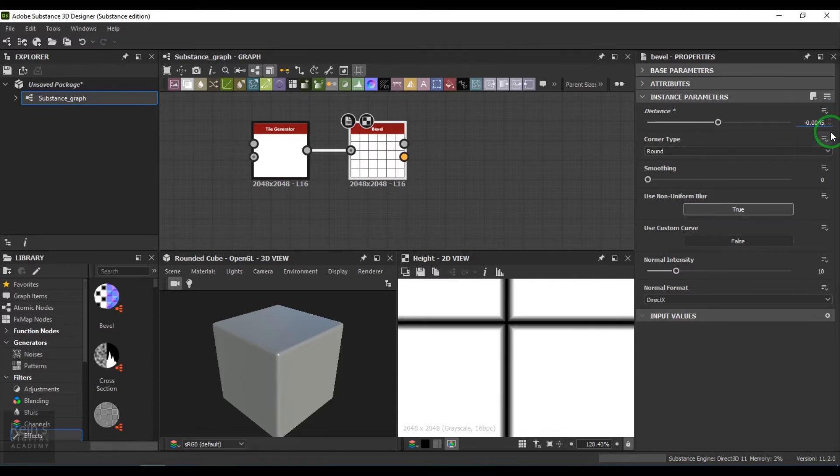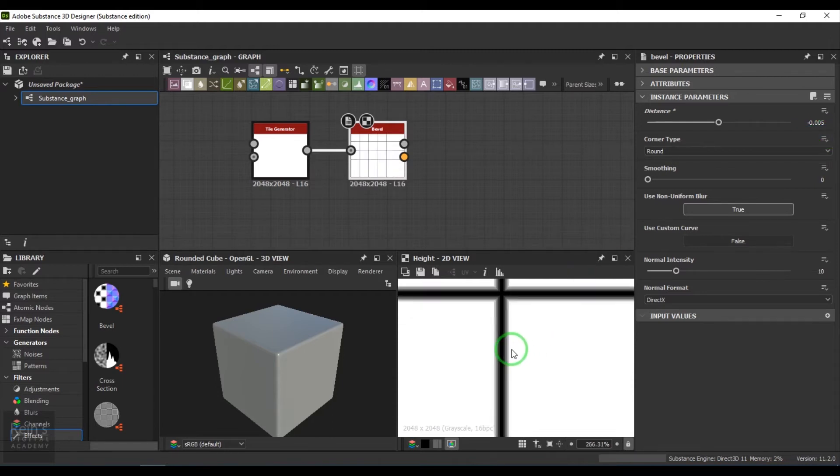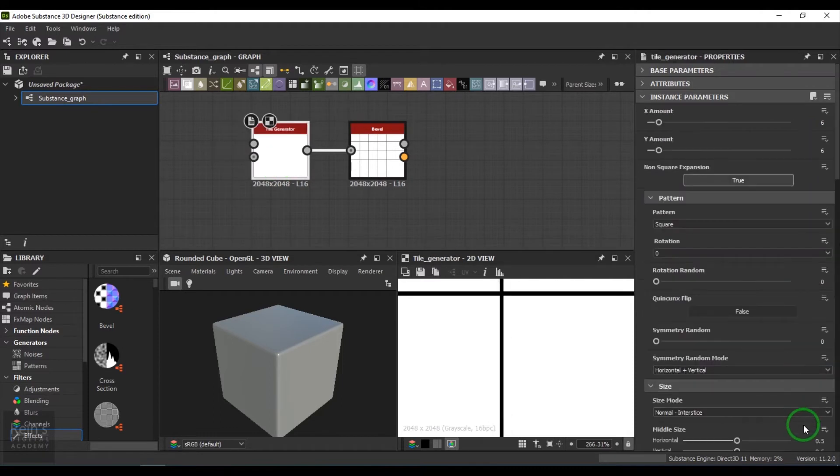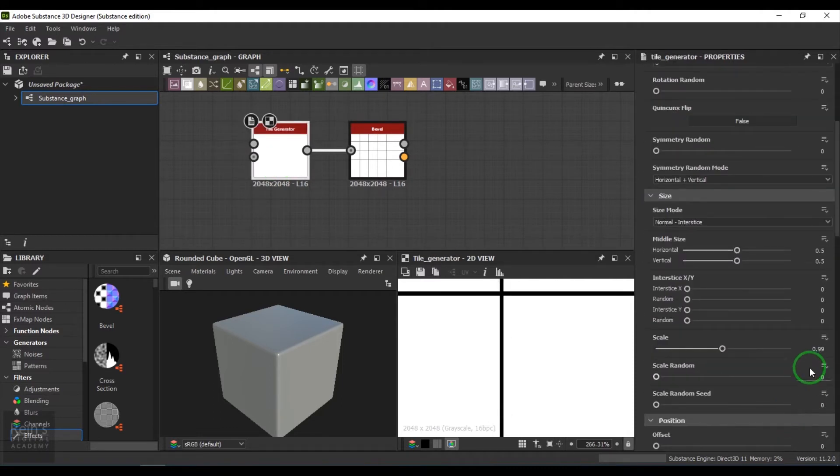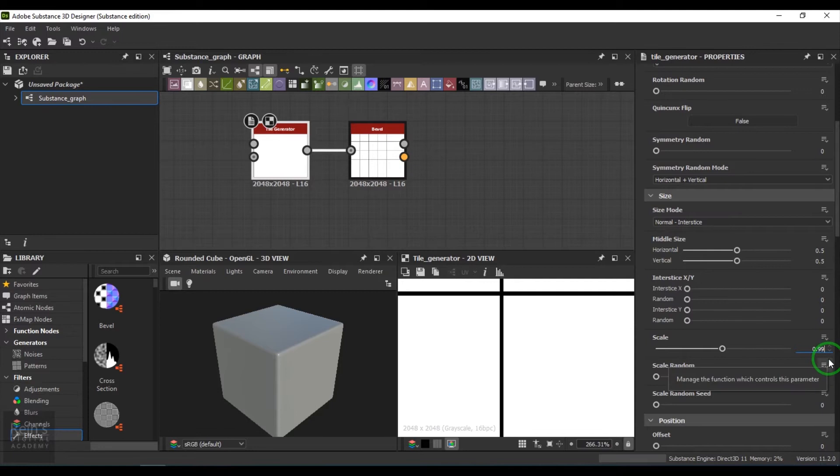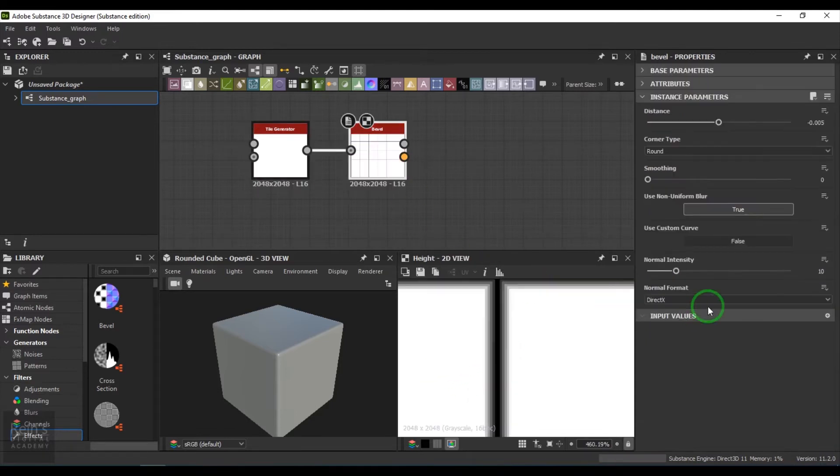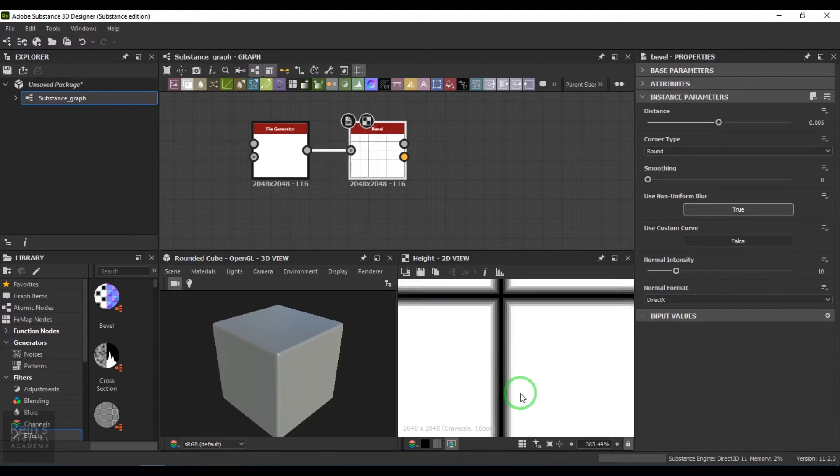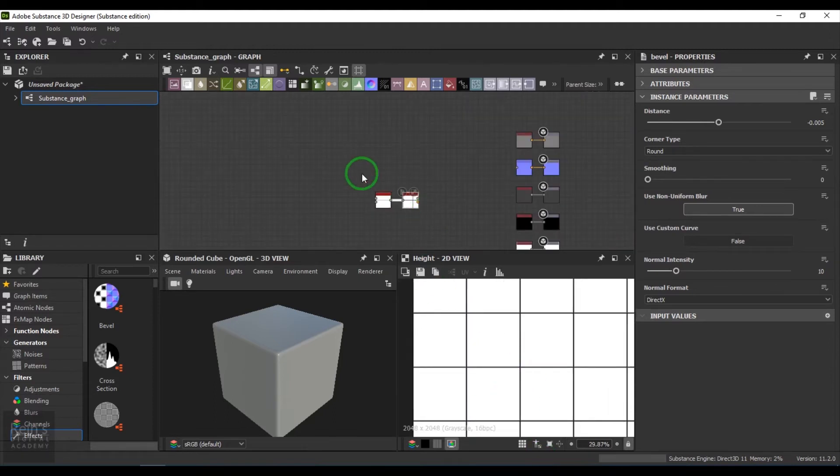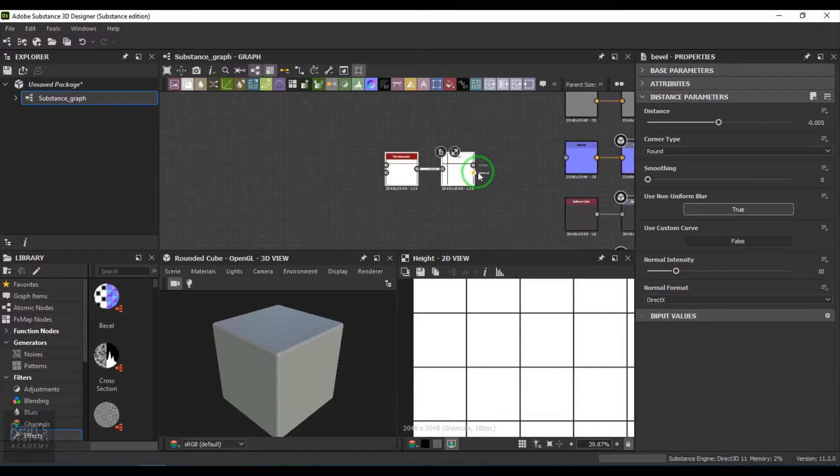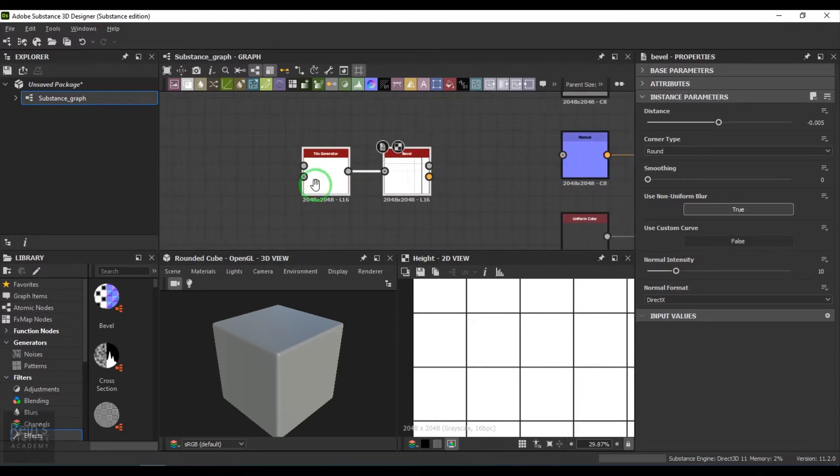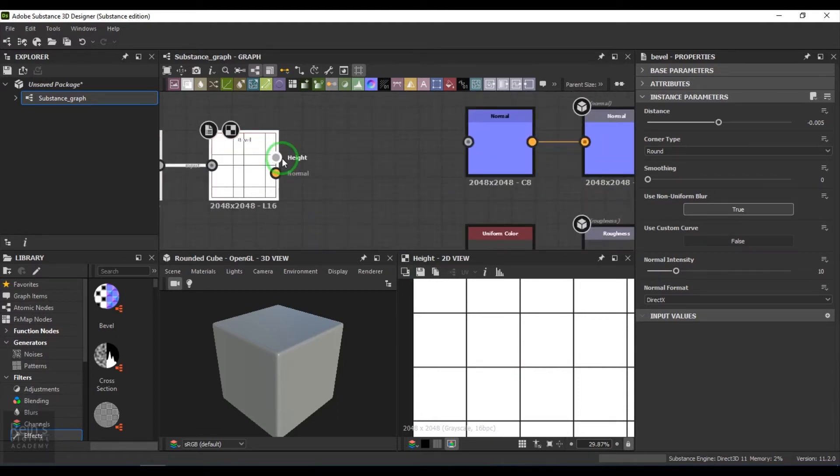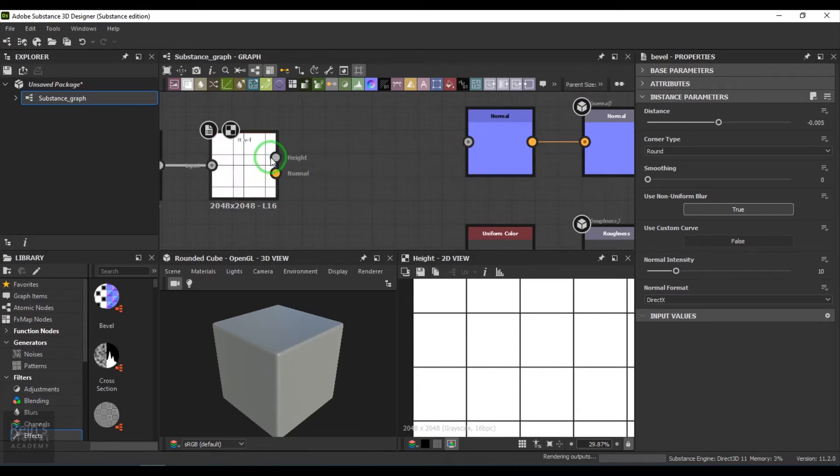I have set a value of 0.005. Just to see the result I will connect this one, and then you get that nice bevel.